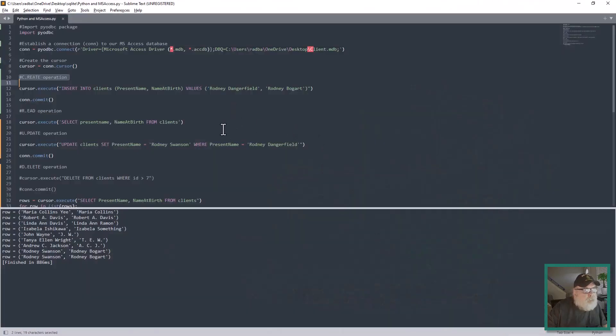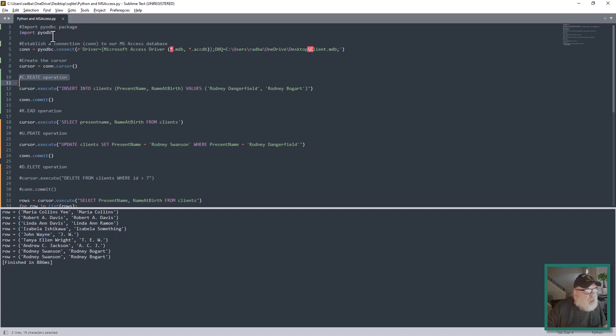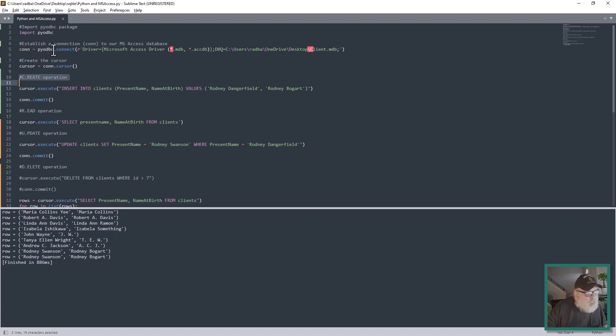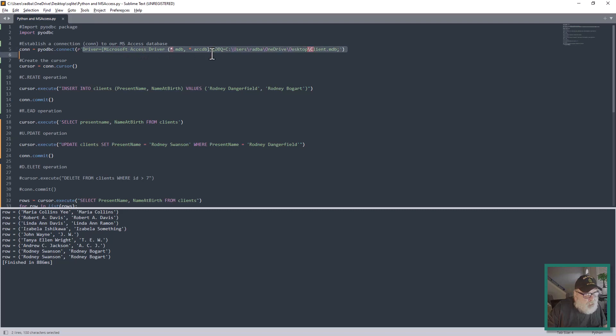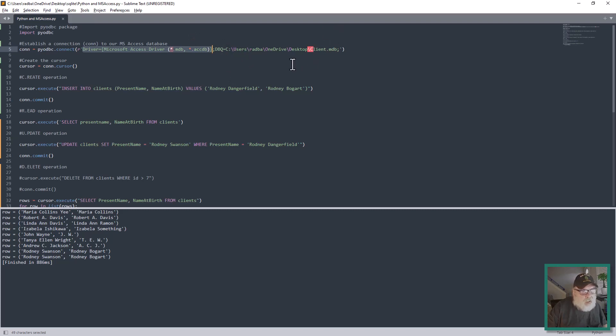So we do that right here: import pyodbc. Then we need to establish the connection to our Microsoft Access database. The variable is con equals pyodbc.connect, and you want to use this driver for Access. Then give it the DBQ equals the full path name and file name of your database.